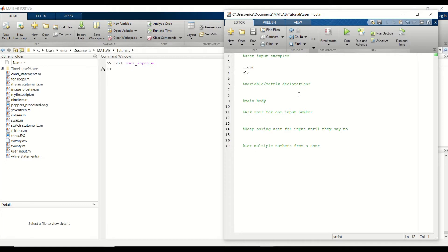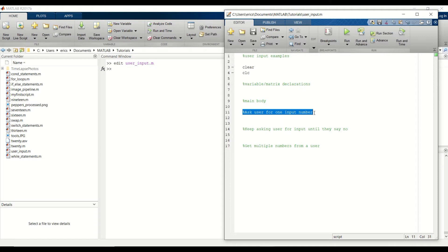I already created a script called user input and I already added the boilerplate code. I'm going to go over three examples. First example will just demonstrate the syntax so you can get familiar with it, and we're just going to ask the user for one input number.